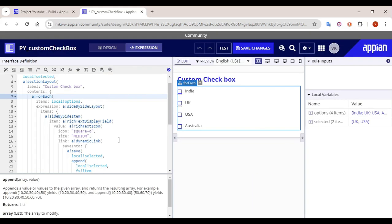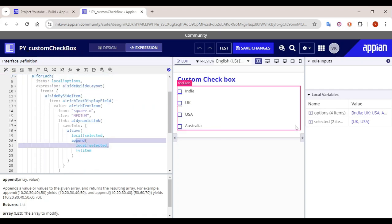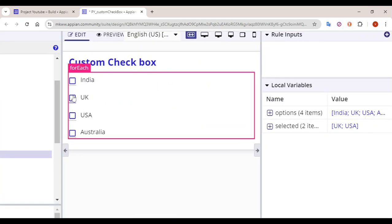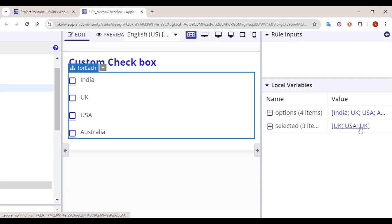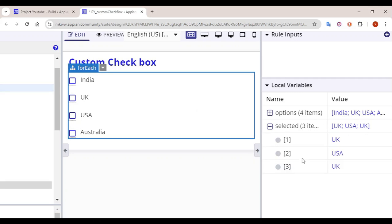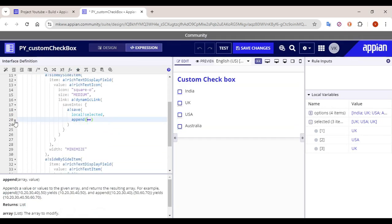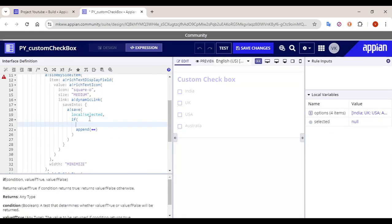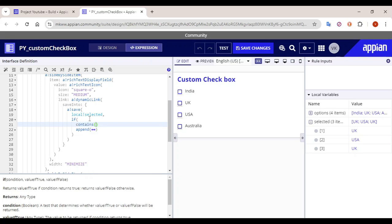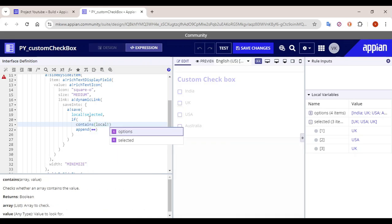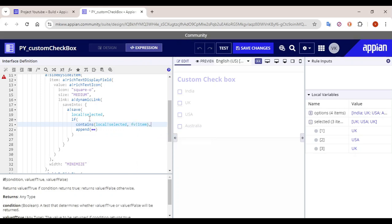But there's a gap — if I click UK once again, UK will get added again to the array. We want to make a condition: if that particular value is already present in the array, it should not get added; instead it should get removed. So we have to add an if condition. We'll use 'contains': if 'local bank selected' contains 'fv bank item', meaning it is already present in the array.